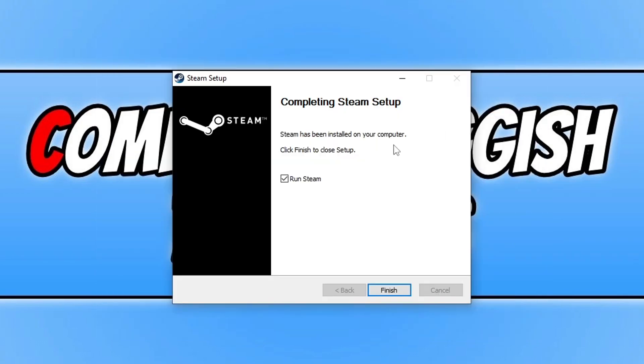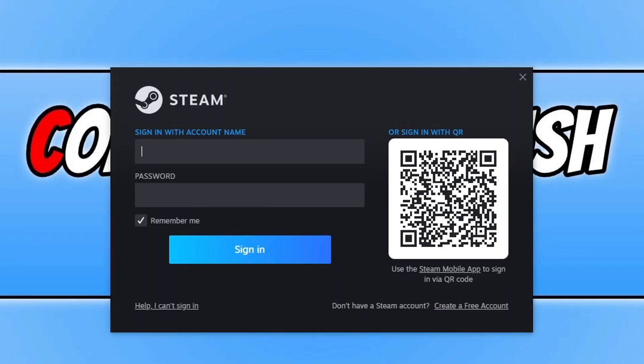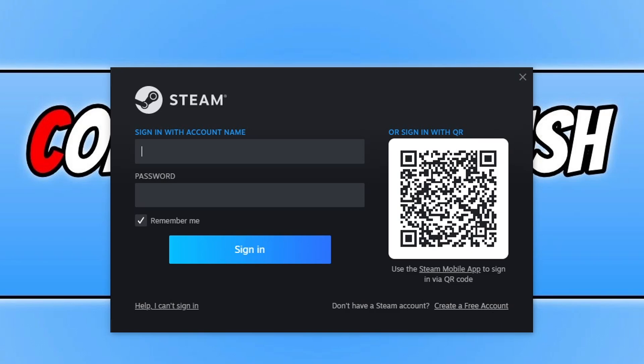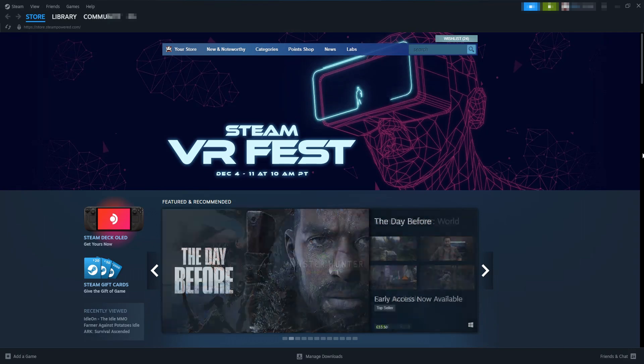So we now need to keep Run Steam selected and go Finish. Now once Steam has launched, you need to go ahead and sign in with your Steam account. If you don't have one, don't panic, it's free to create and you can do that by clicking on this link here that says Create a Free Account. So I'm now going to go ahead and jump into my Steam account by signing in.